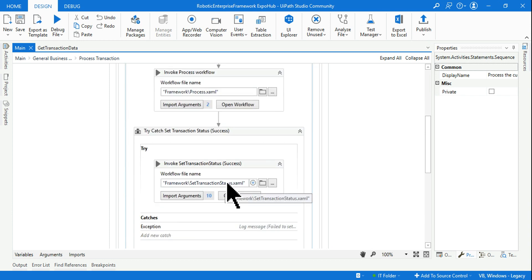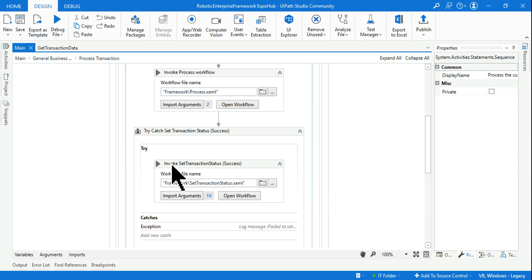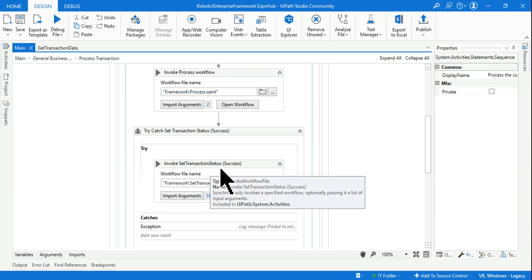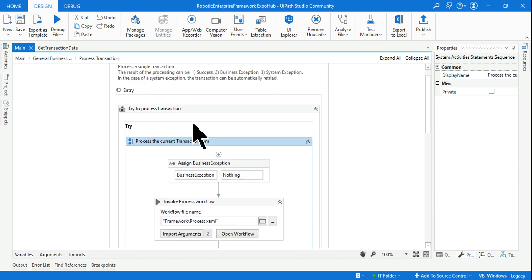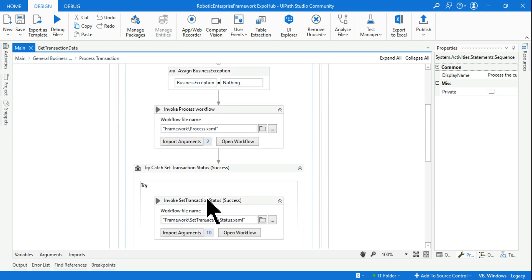Just below this, you have something called 'Invoke Set Transaction Status.' This Invoke Set Transaction Status is part of your Process Transaction state, so this answer is correct. There is also another place.